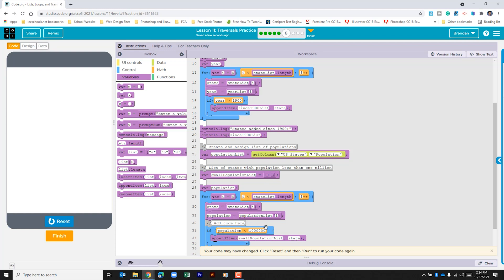If that's not true it just moves on to the next index and it runs through that entire list until the variable number here is no longer less than the length of the state list.